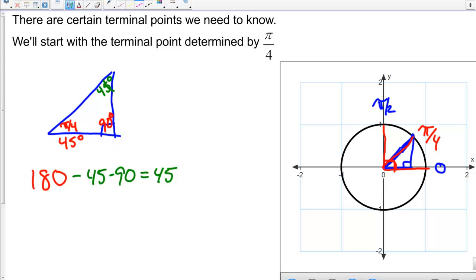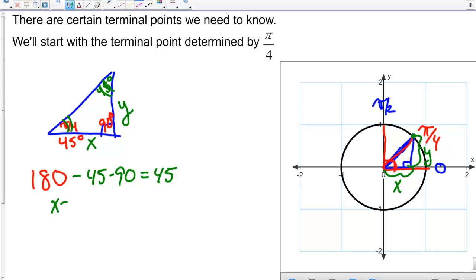Now we can determine the coordinates. The length along the horizontal is the X value, and this right here is the Y coordinate — we go over X and up Y to get to the point. So we need to know both lengths. Since this angle and this angle are equal, that means X equals Y.